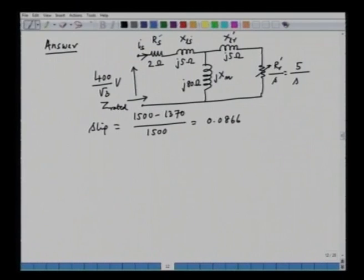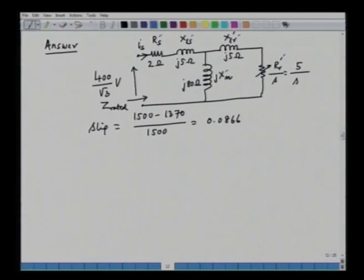A steady state per-phase equivalent circuit will be sufficient to analyze the various currents and voltages. We have the well-known per-phase equivalent circuit of an induction machine in steady state. It consists of the stator resistance, the stator leakage reactance, the rotor leakage reactance referred to the stator side, the rotor resistance, and the magnetizing reactance. The motor is star connected, so the per-phase rated voltage is 400 divided by root 3.